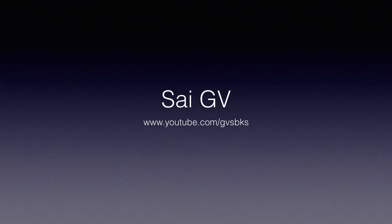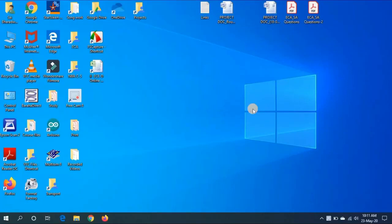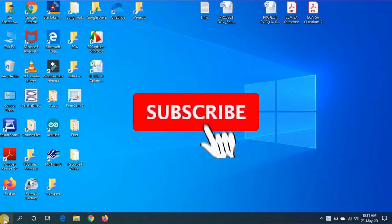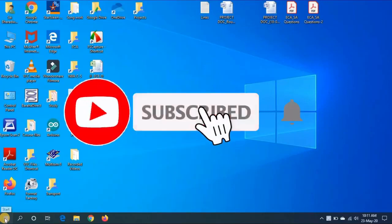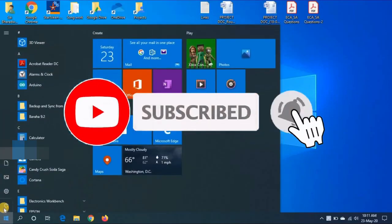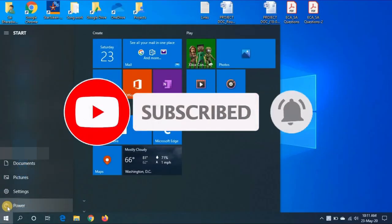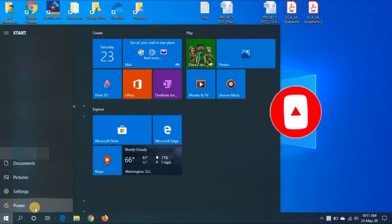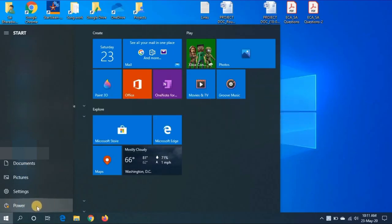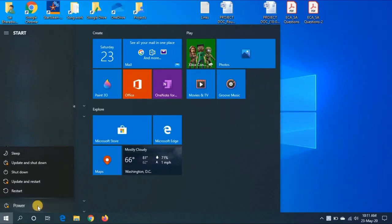Hello everyone. Welcome to my channel SaiGV. Subscribe and press the bell icon to never miss any update. Today I will show you a new video. In this video,